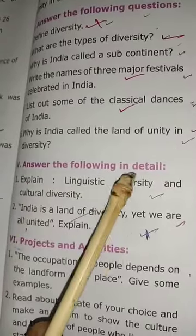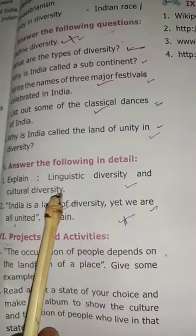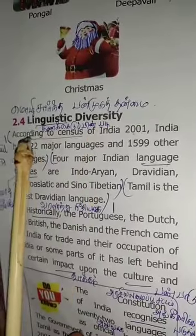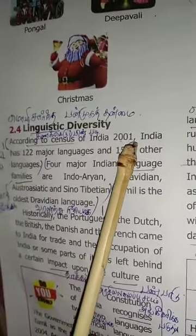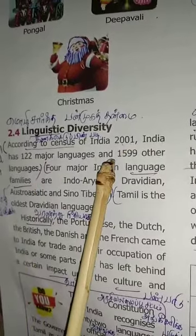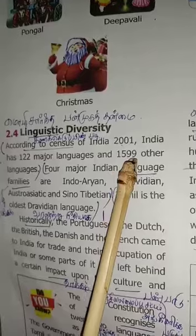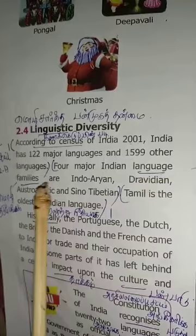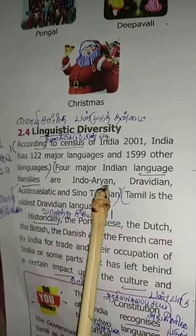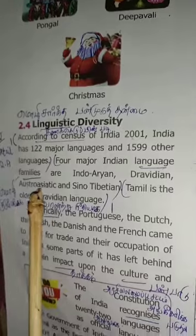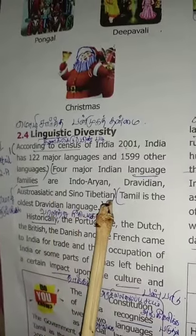Answer the following in detail. Explain linguistic diversity and cultural diversity. Linguistic diversity: According to the Census of India 2001, India has 122 major languages and 1599 other languages. Four major Indian language families are Indo-Aryan, Dravidian, Austro-Asiatic, and Sino-Tibetan.